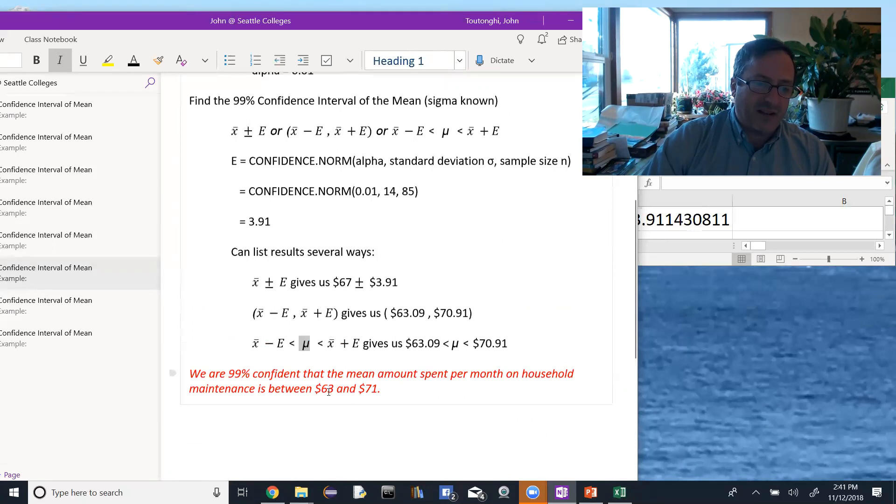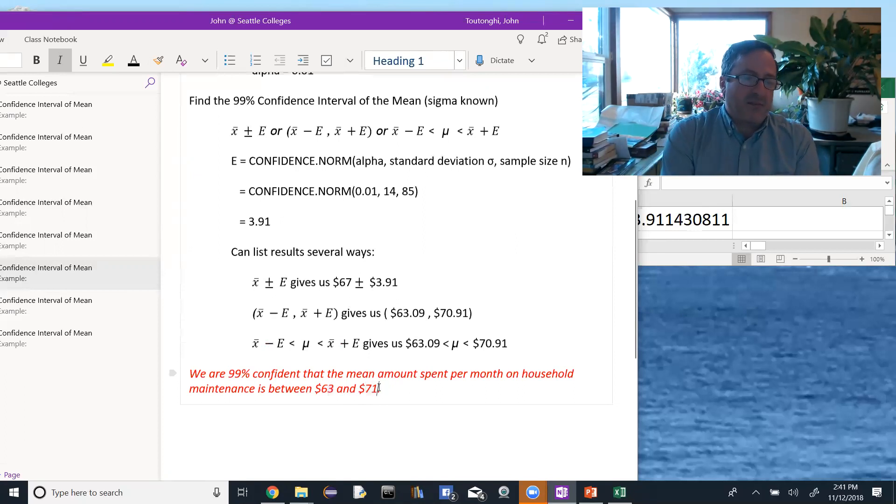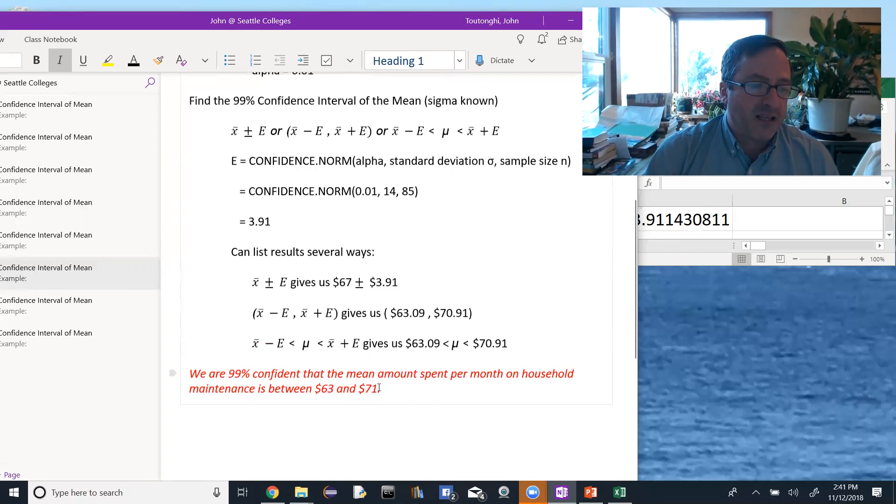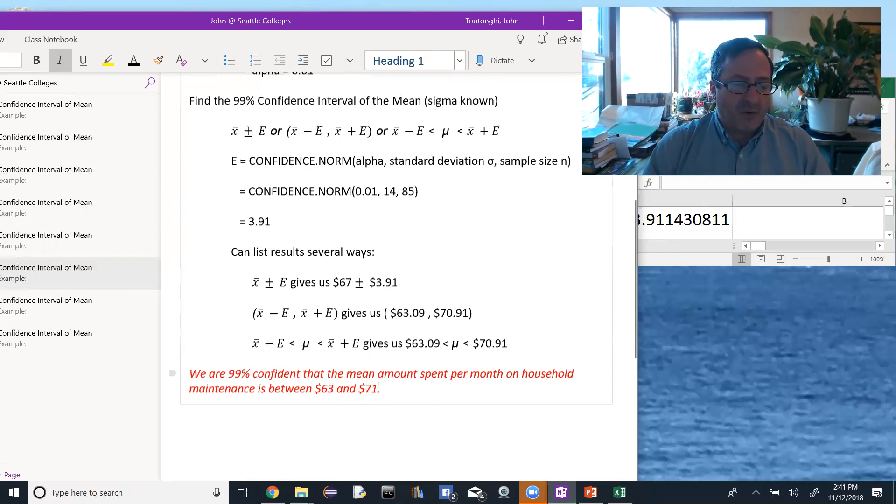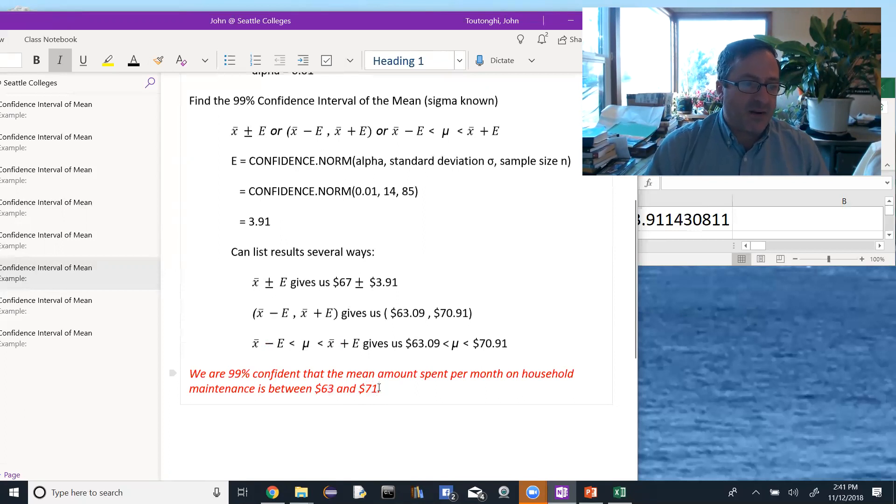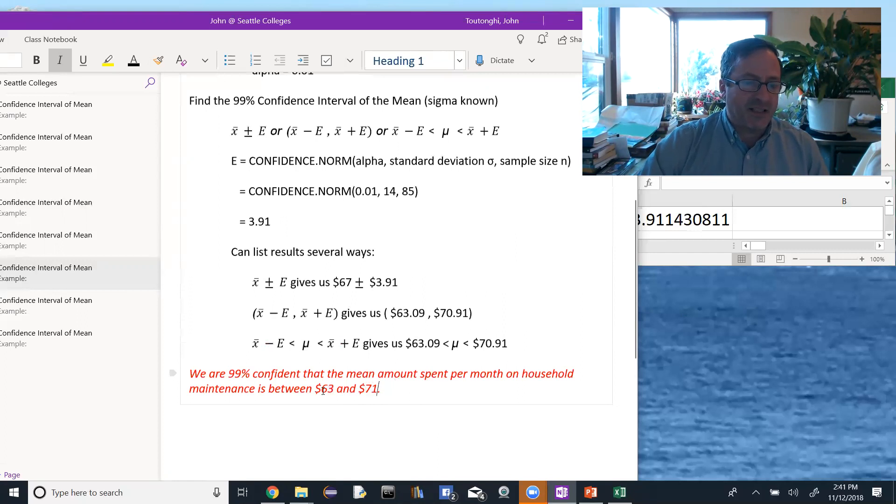In this case we found the values of 63 and 71. So it would only be one out of those times where the actual population mean did not lie between those values. That's what a 99% confidence interval means. The way we can say it is we are 99% confident that the mean amount spent per month on household maintenance is between these two values.